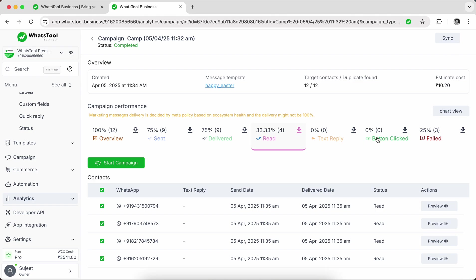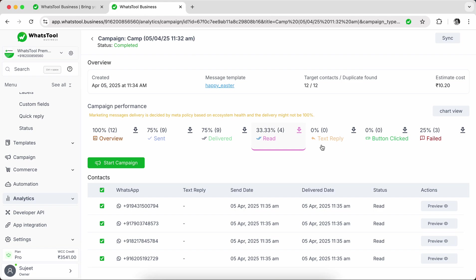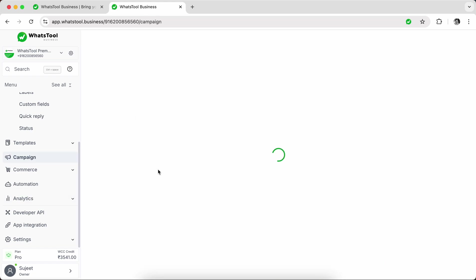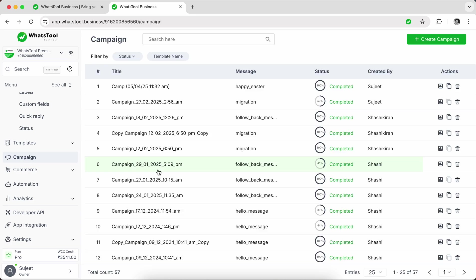Here you can see that you can also click on checking who all clicked your button if you have given buttons clicked. Now once you do the campaign, if you want to send some automation, like when they click on a button or reply, if you want to automate your lead verification or product information that they want, you can do all of that through our automation section.